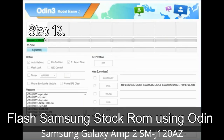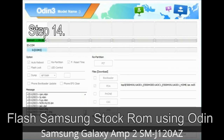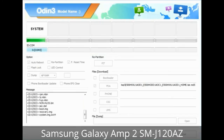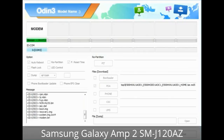Step 13: In recovery mode, wipe data / factory reset. Step 14: Once cache data is cleared, select 'Restart phone now' from the recovery menu. Step 15: Your Samsung device will now restart without any issue with the stock ROM you have downloaded.